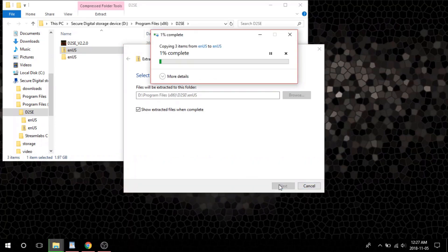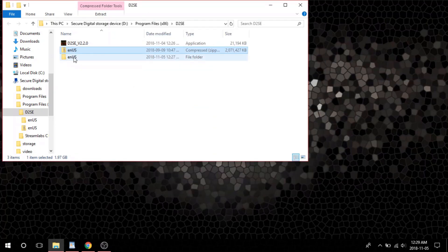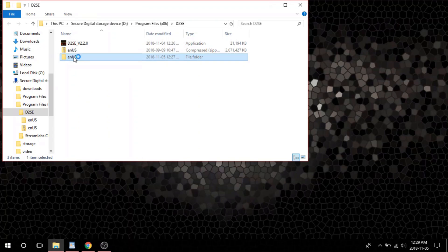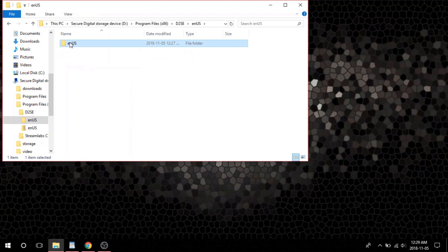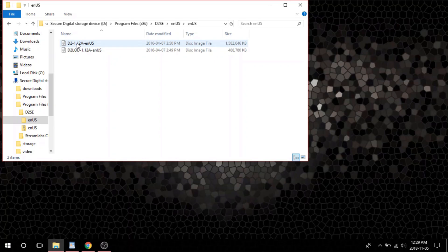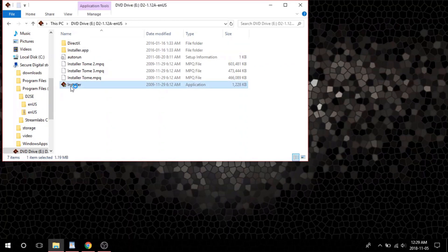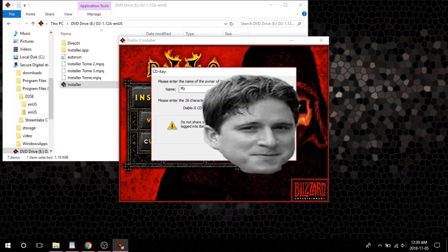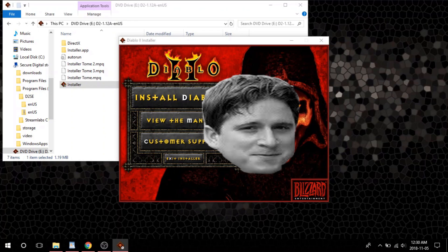Inside, you want to extract the file named ENUS inside this folder. Once you are done extracting, double-click the file you just extracted. Inside you will find one new folder called the same name. The file we want is actually inside here, so double-click that folder again and inside the next folder you will find two more files. They will be called D2 and D2LOD. Double-click D2 1.12a and install it like you normally would install Diablo.